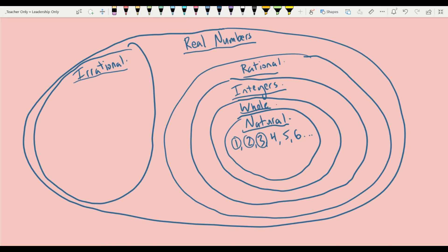Whole numbers are the same thing as natural numbers, except they add the number zero. So whole numbers start from zero and just keep going: zero, one, two, three, four, five, six, et cetera.